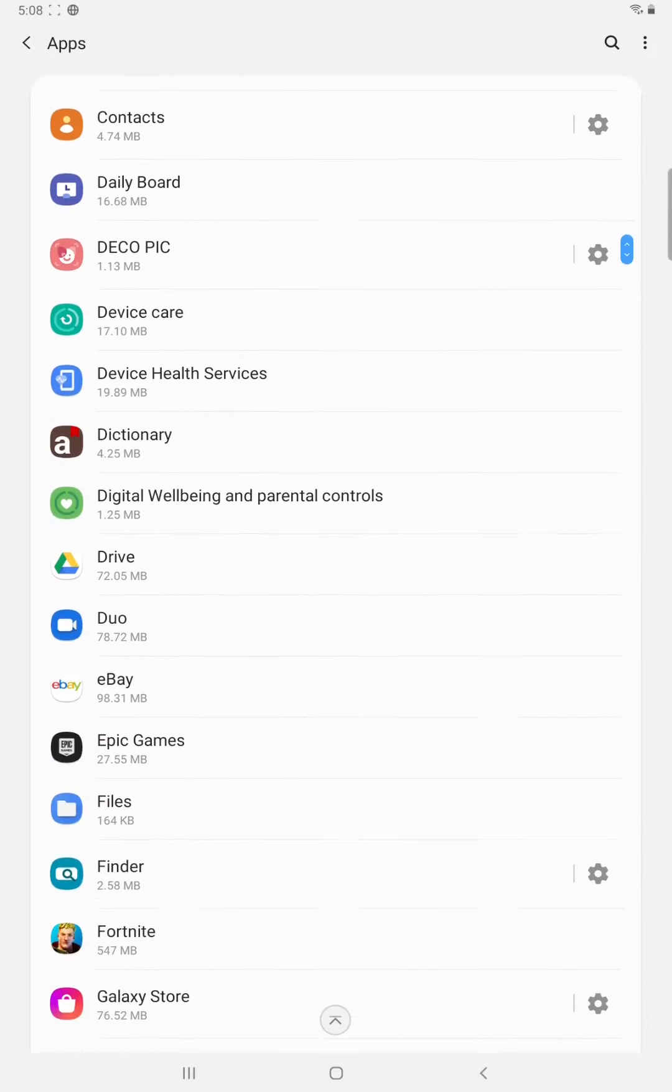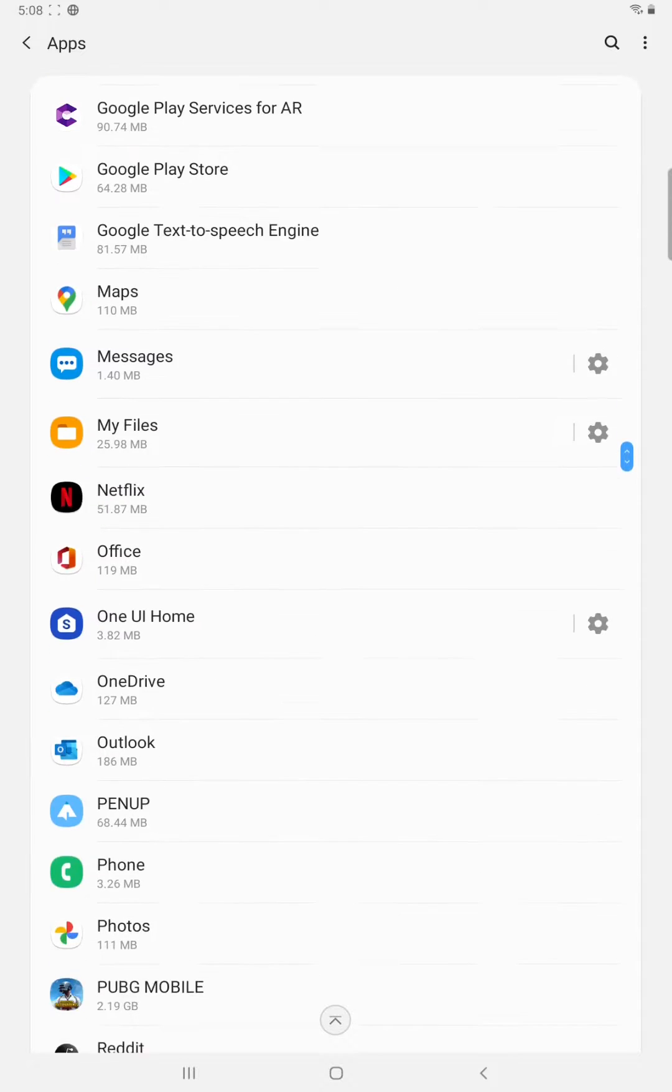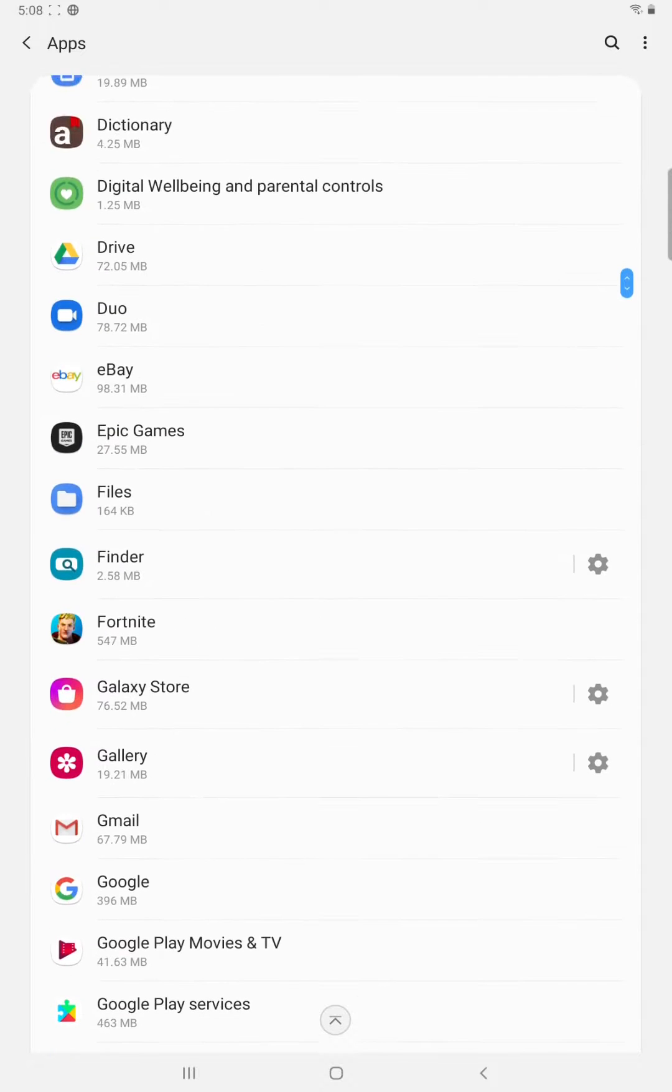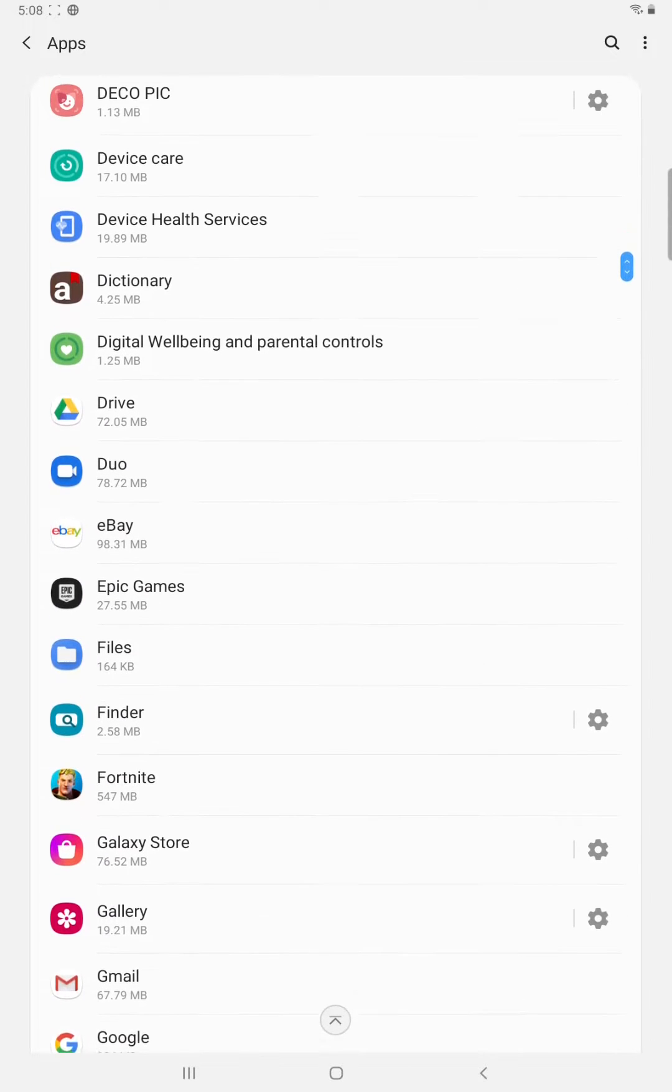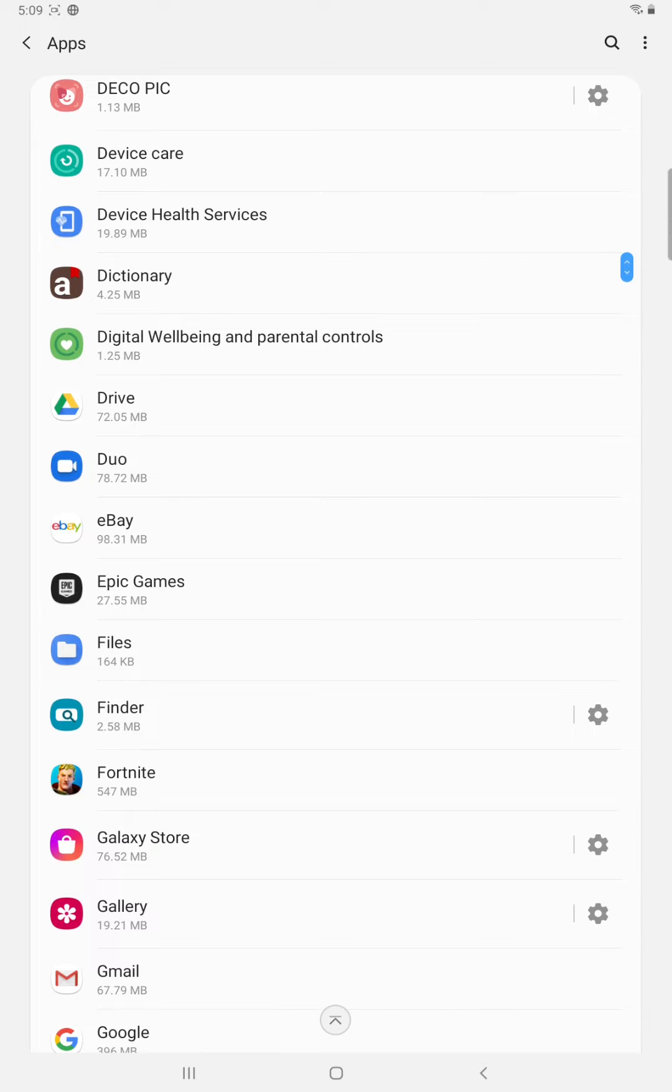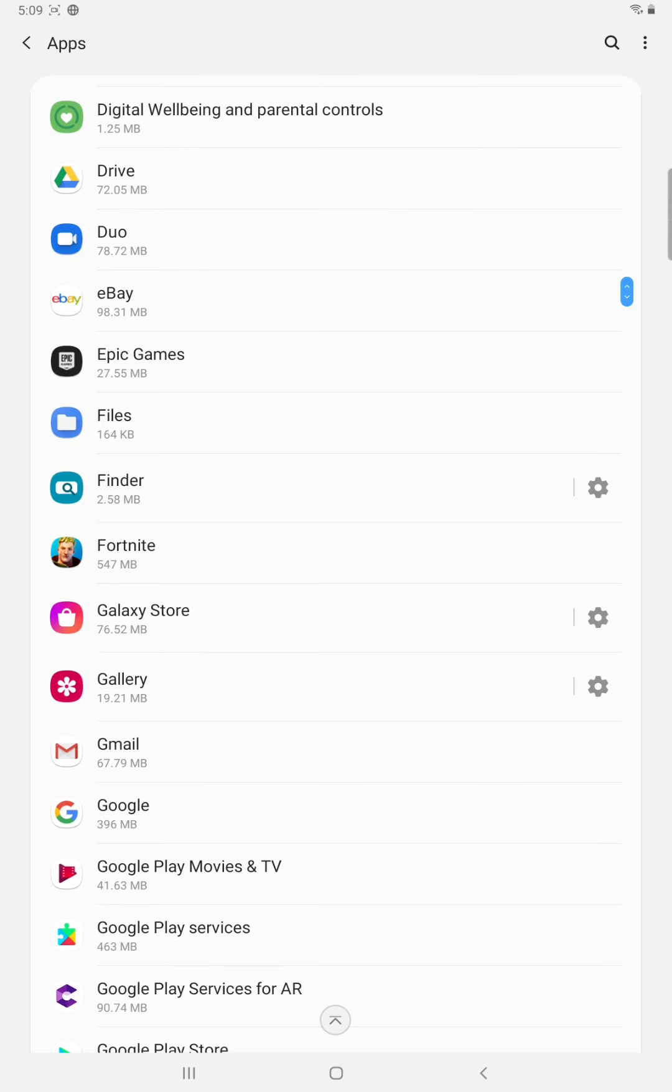That's going to open us to a list of every single app that is currently on our Android device. Now not every app is going to be capable of moving to an external storage micro SD card but many of them are.